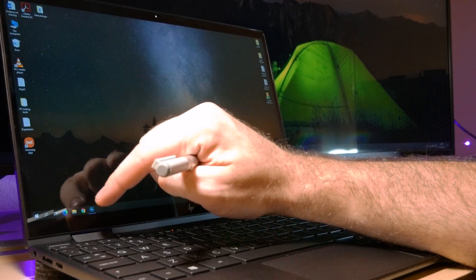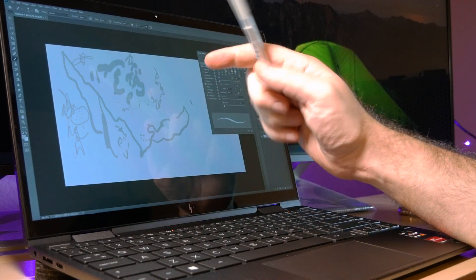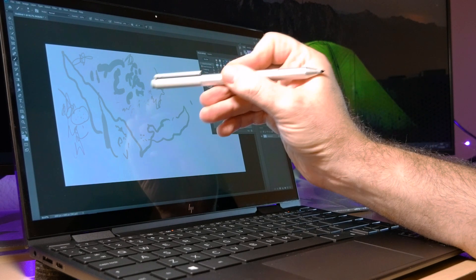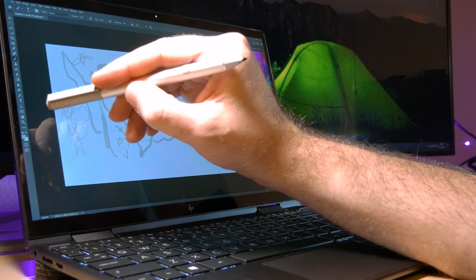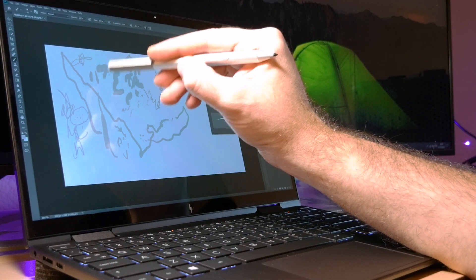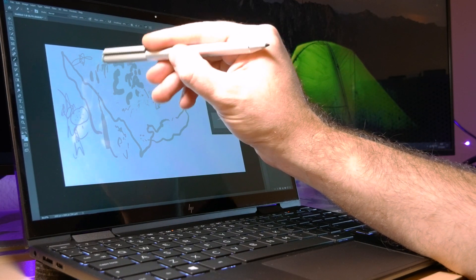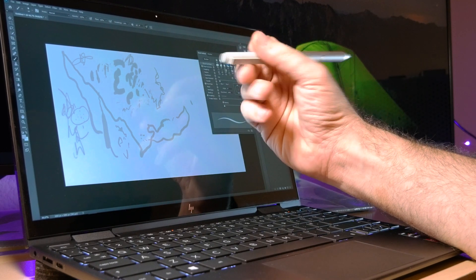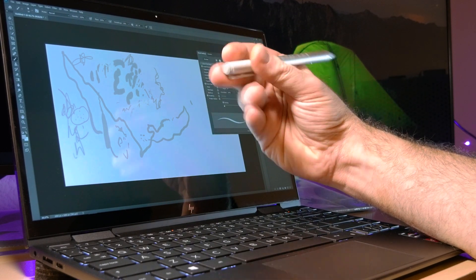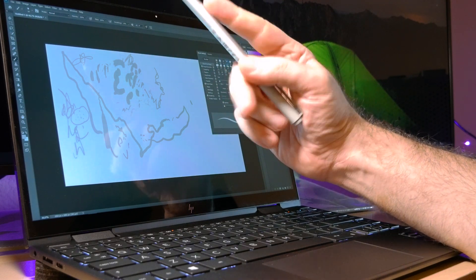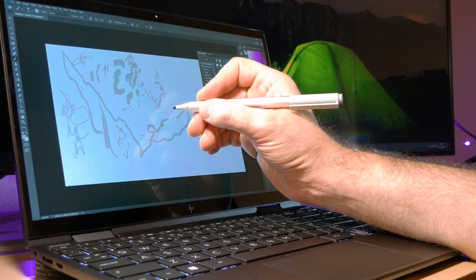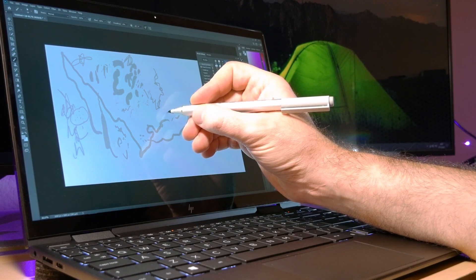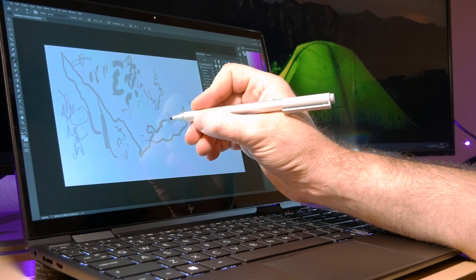And yeah, going back to Photoshop, the eraser also works. I'm sure you can change the size of the eraser. However, I like this function a lot and the new pen doesn't seem to have this function, so I don't know if I'm supposed to buy it or not.